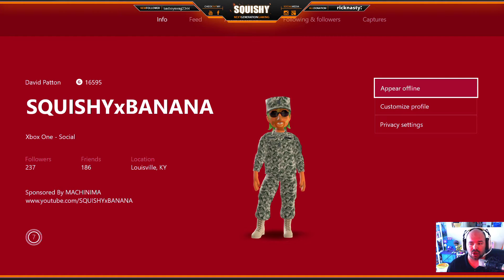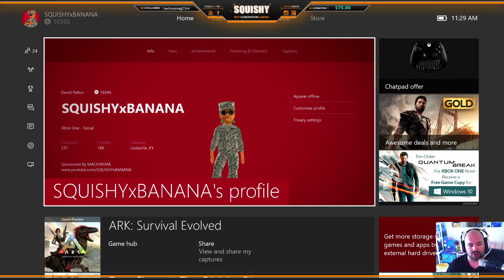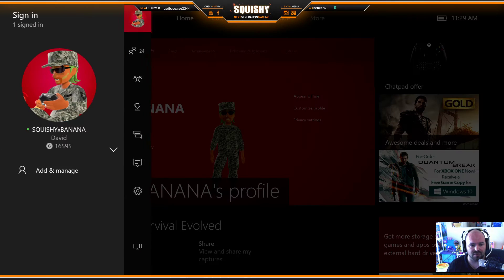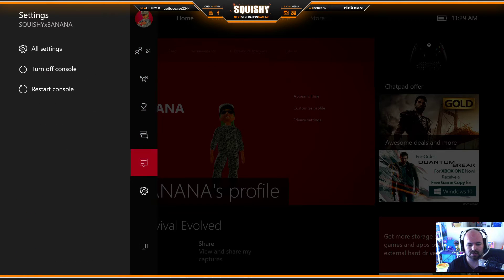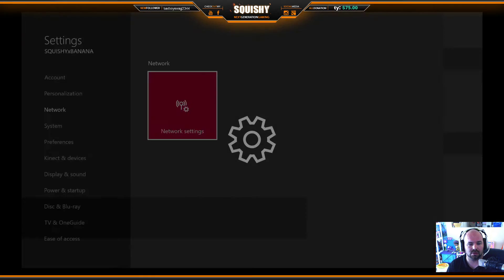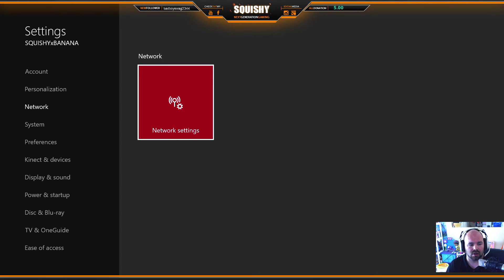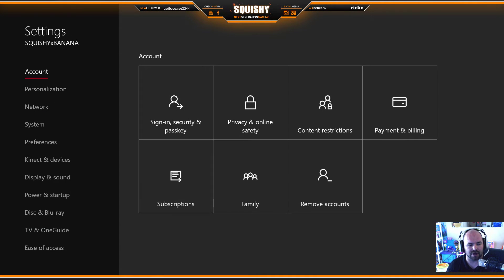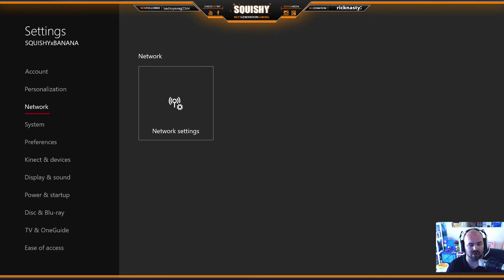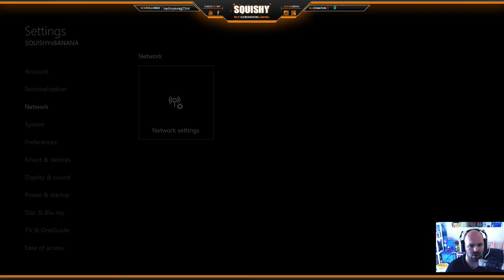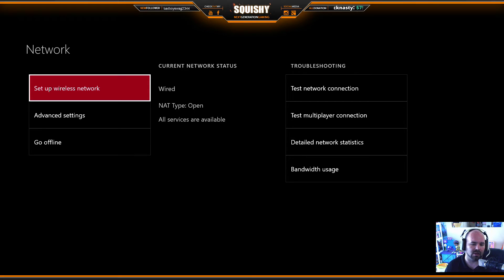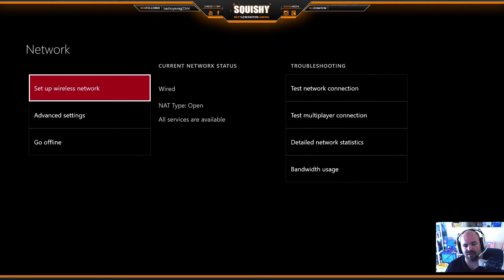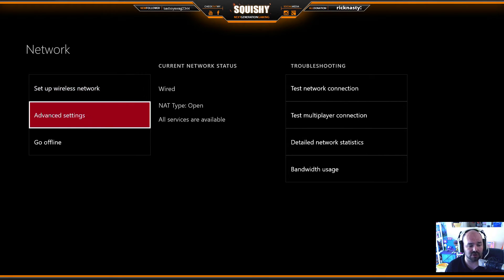So first off, you're going to want to go over to your settings. I'm already there, but you're going to start here. Usually you're only going to go down to network settings, go over here and click OK, click the A button. Now you see right there where mine says NAT type open? See that's sweet.